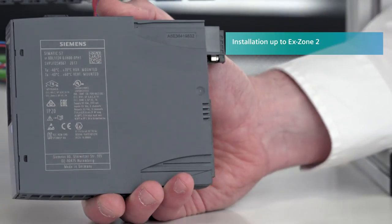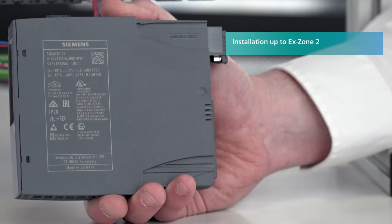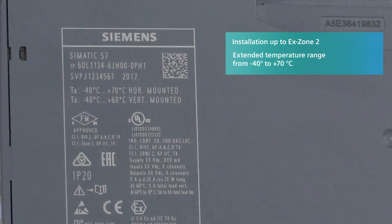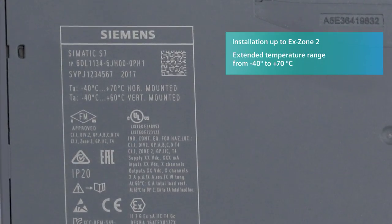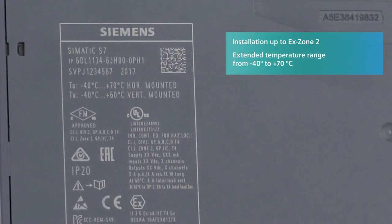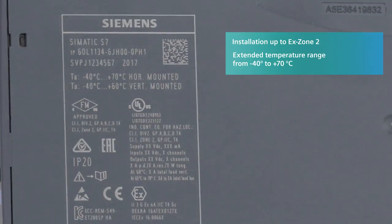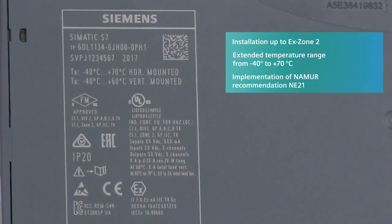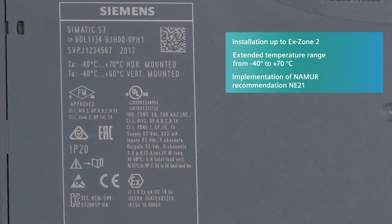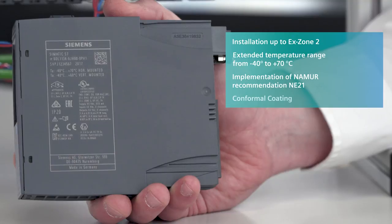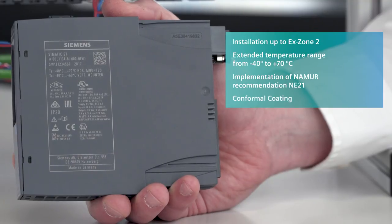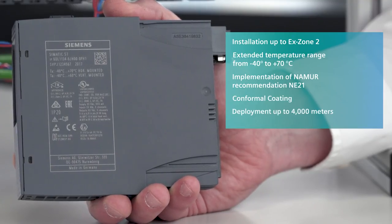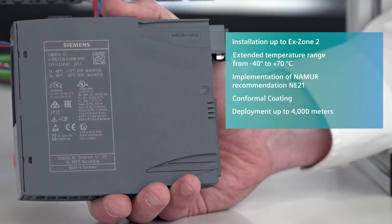Its range covers installation up to X-Zone 2, extended temperature range from minus 40 to plus 70 degrees Celsius, implementation of NAMUR recommendation NE21, conformal coating, and deployment up to an elevation of 4,000 meters.